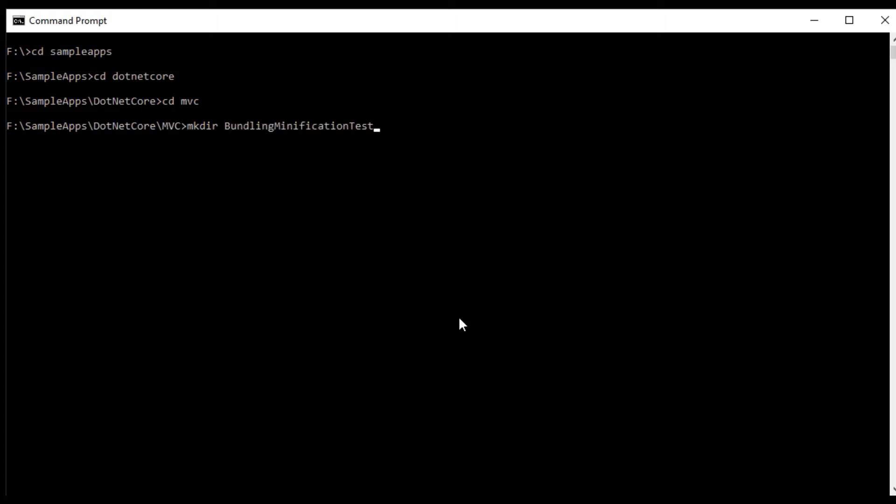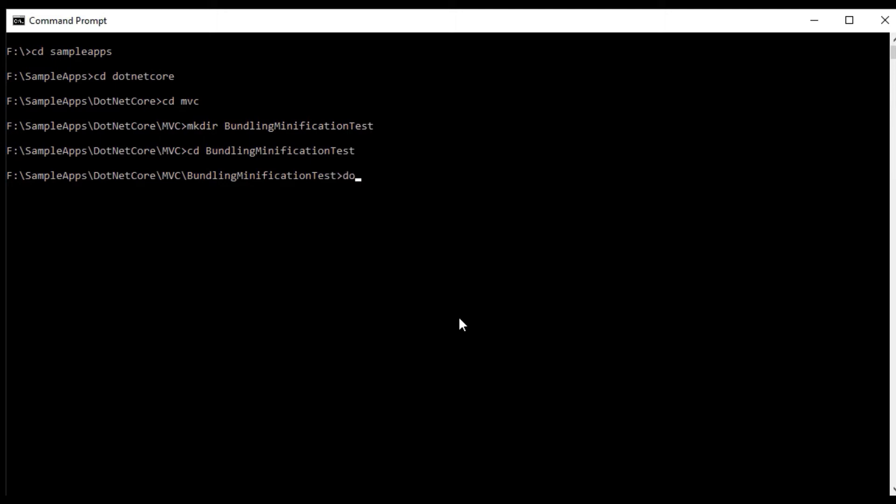For that, we will first create a .NET Core MVC application using .NET CLI command. We can create .NET Core MVC app using dotnet new mvc -o BundlingMinificationTestApp. Here, BundlingMinificationTestApp is the name of the application.